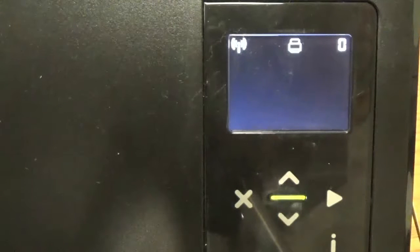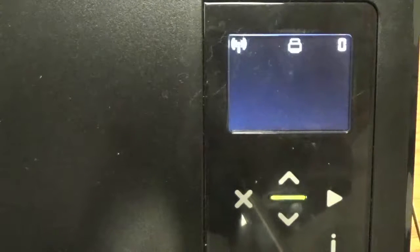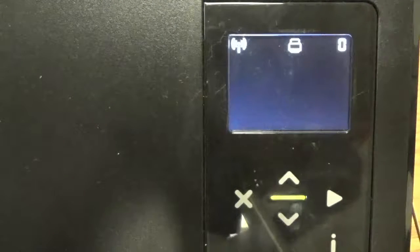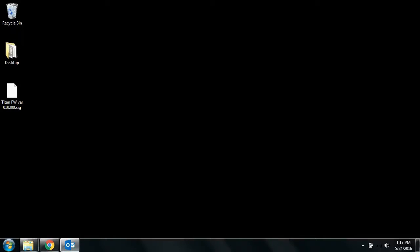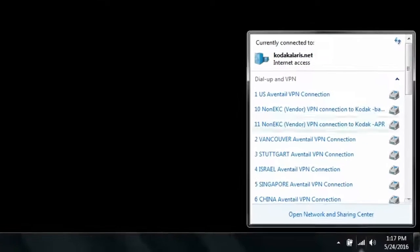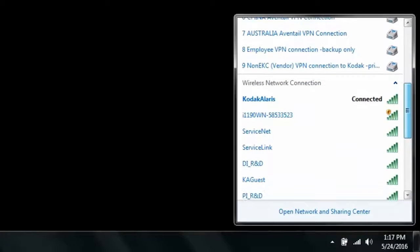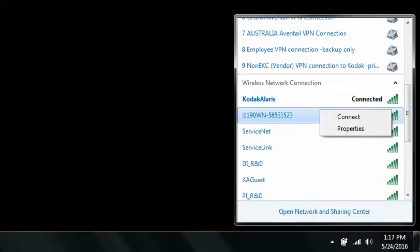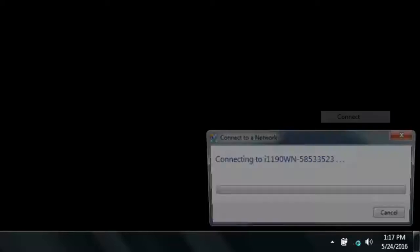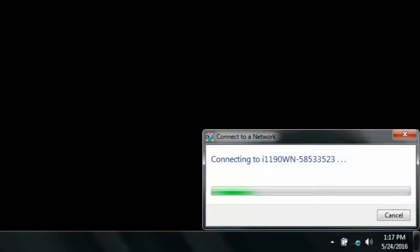Now we go to our PC and the first thing we want to do here is connect to our scanner. So we're going to connect to the i-1190 WN and the serial number, connect.